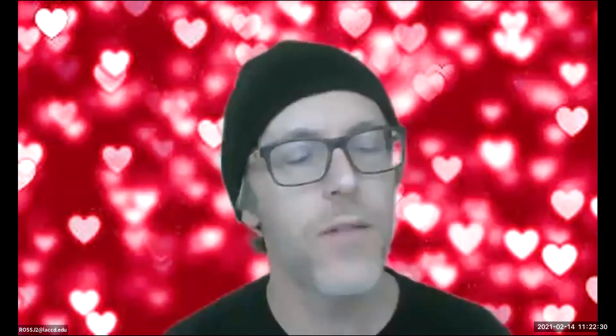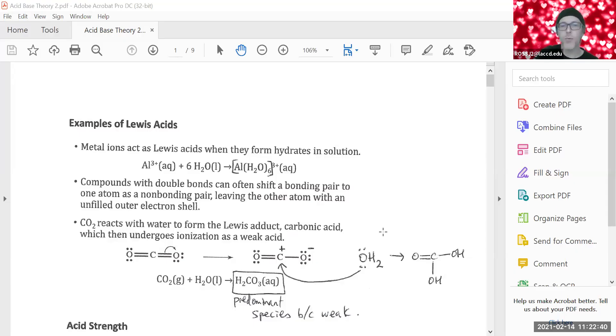Hello everyone. We're now going to look at the second video in the sequence of acid-base theory videos. We're actually going to start with the last page from the previous video, which was the overlap to the second video.